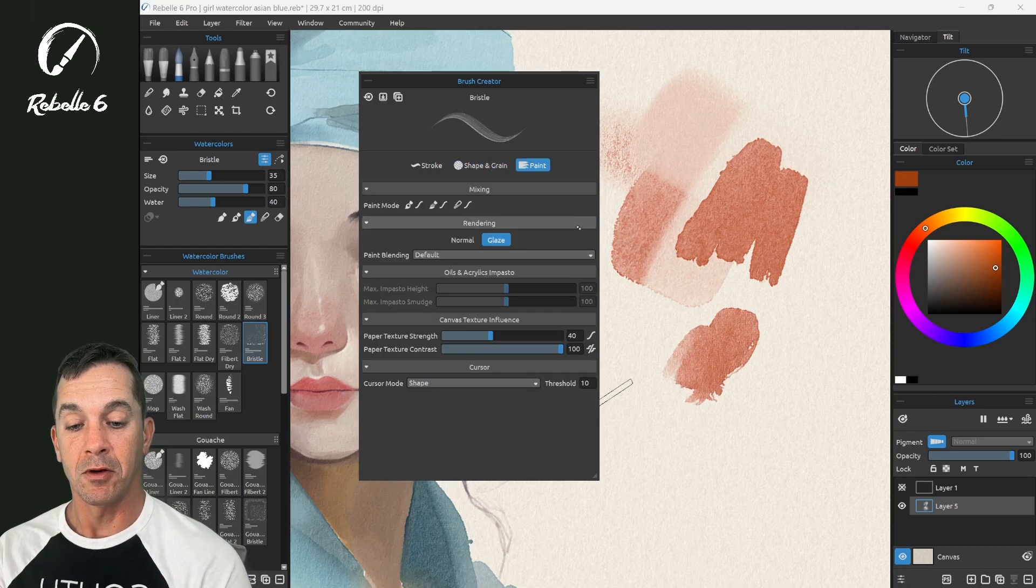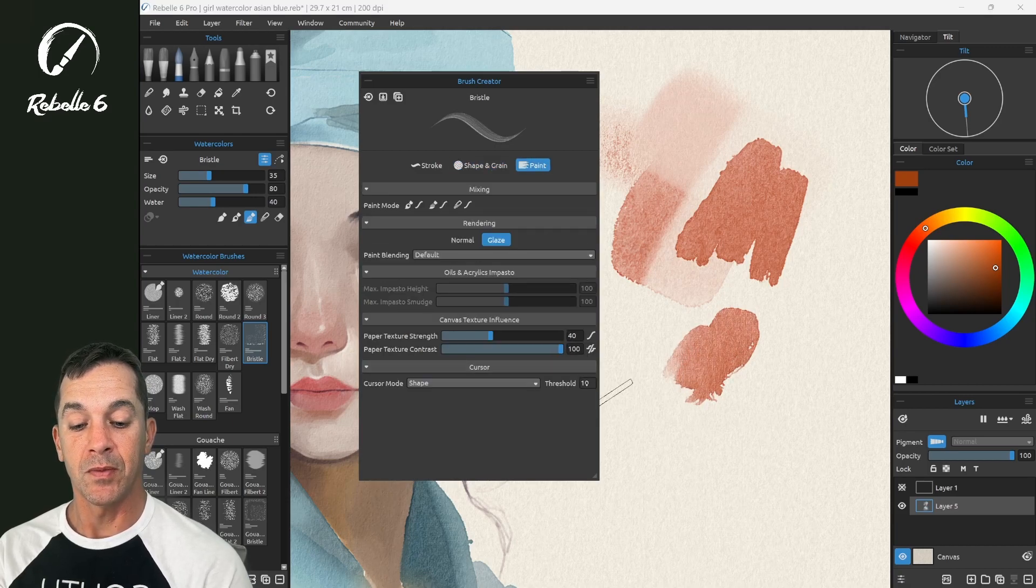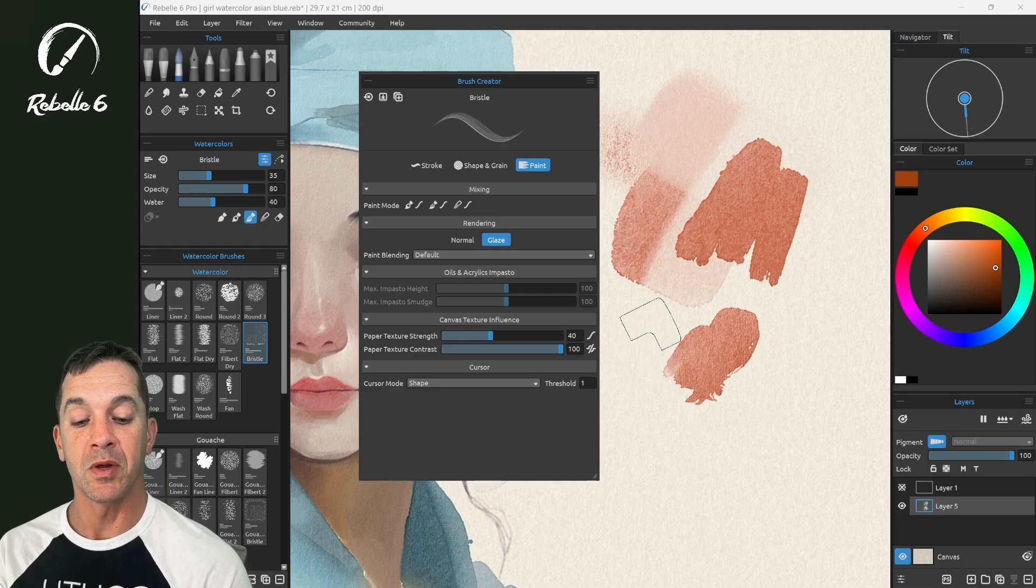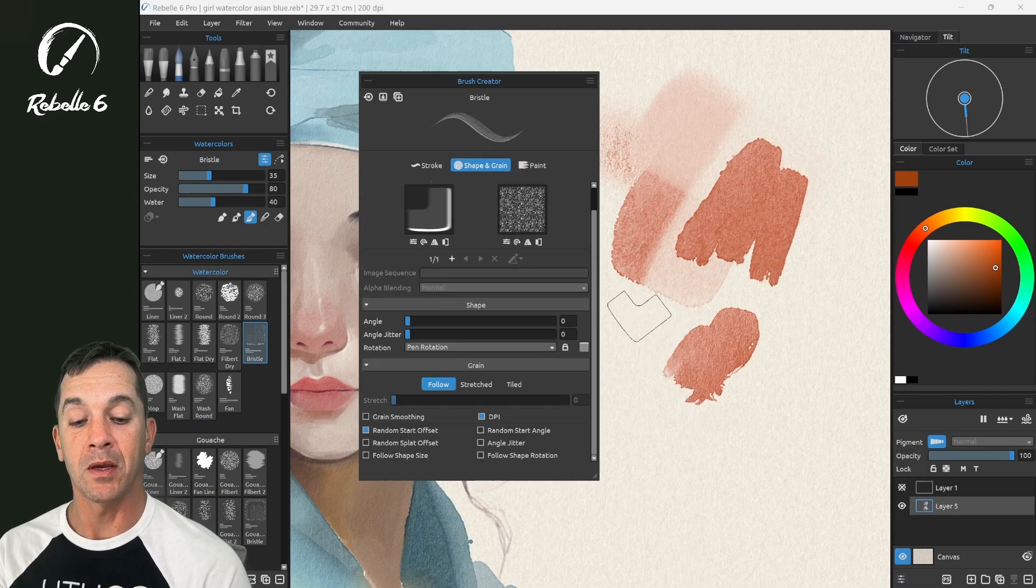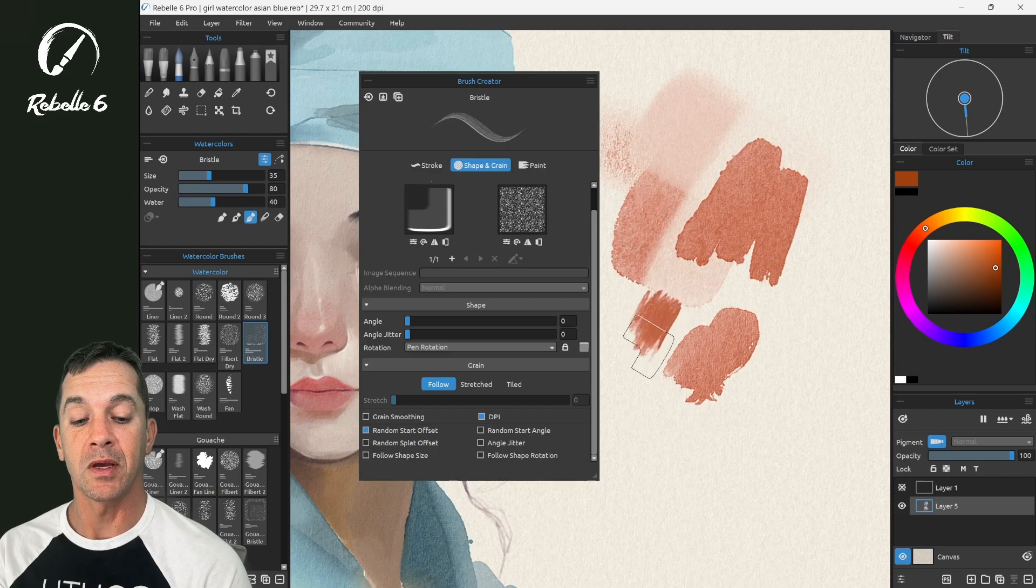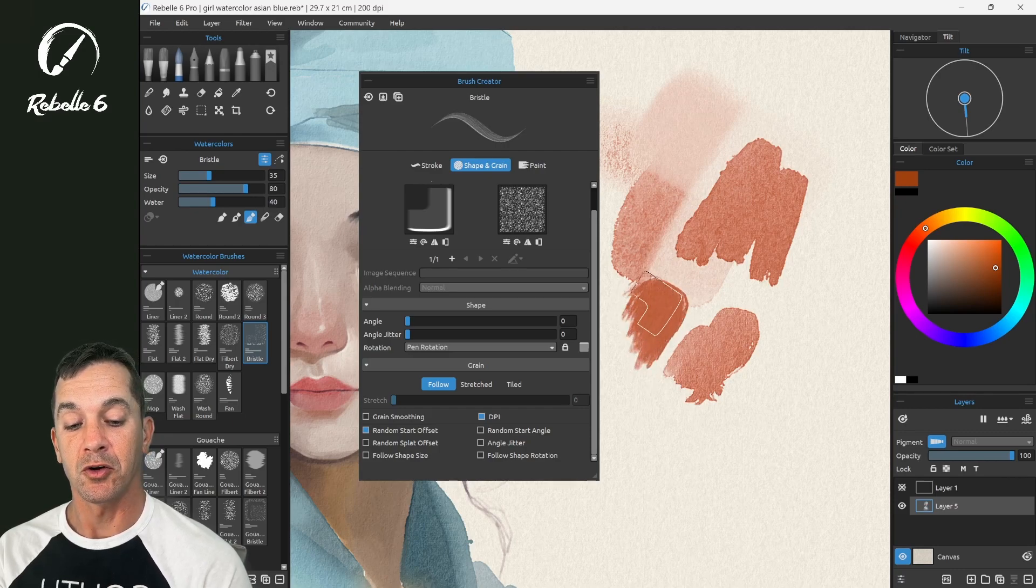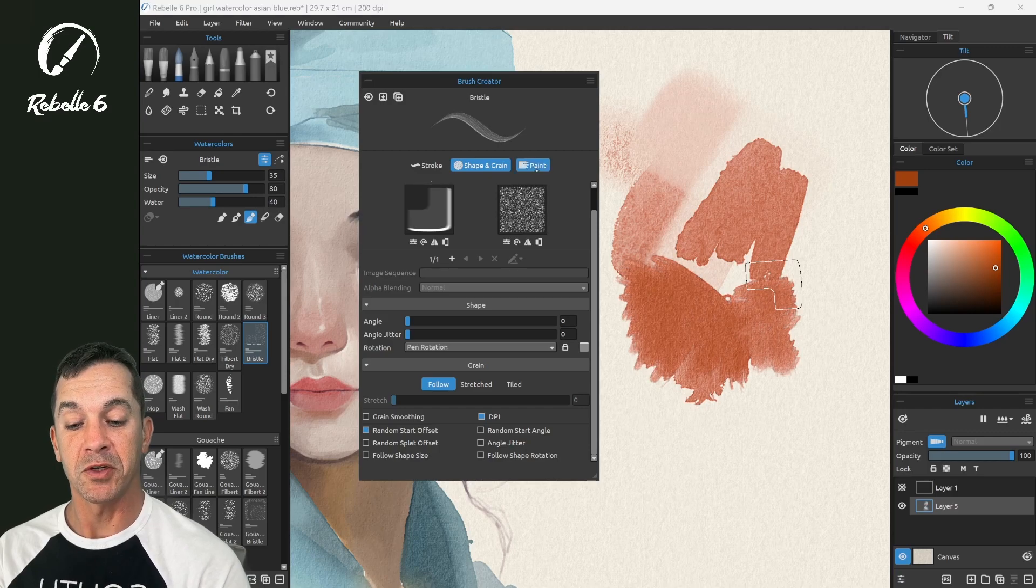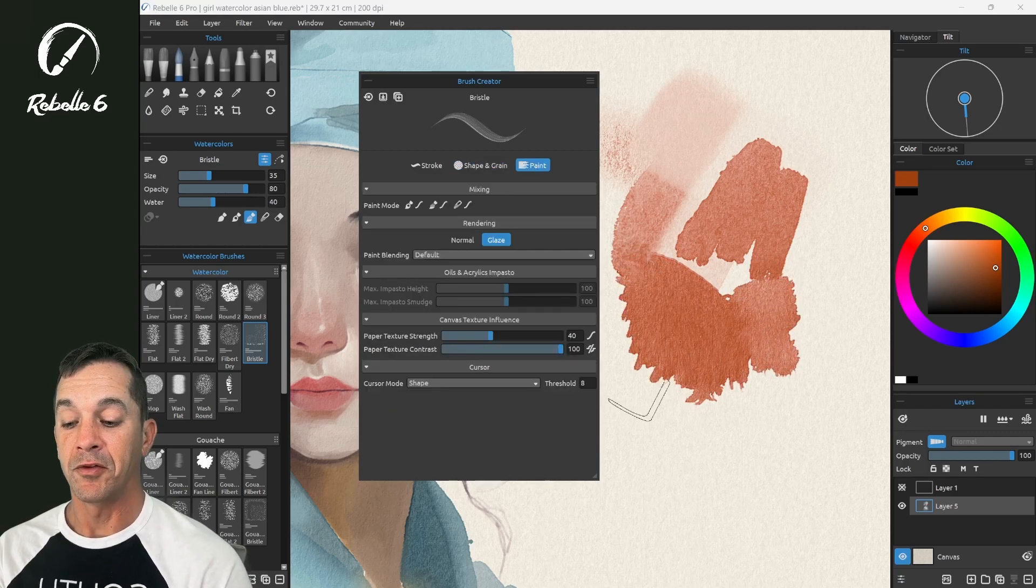And if I go back to paint and I bring this threshold down, what this is going to do is include more of the lower opacity pixels in the brush cursor shape, which is really cool that we have that option.